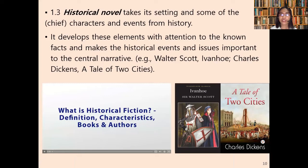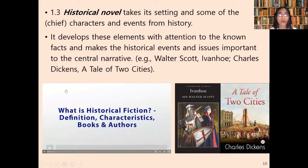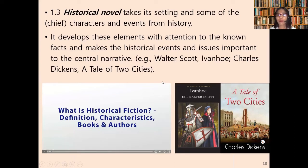The historical novel takes its setting and some of its chief characters and events from history. It develops these elements with attention to the known facts and makes historical events and issues important to the central narrative. Examples include Walter Scott's Ivanhoe, Charles Dickens's A Tale of Two Cities, and locally, Dr. Rizal's Noli Me Tangere and El Filibusterismo, which were based on events from history.